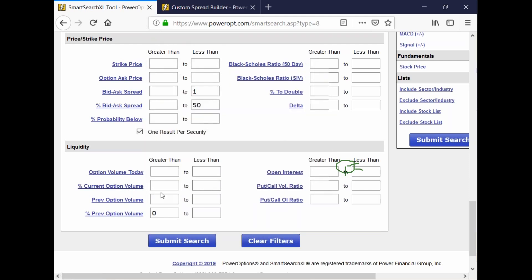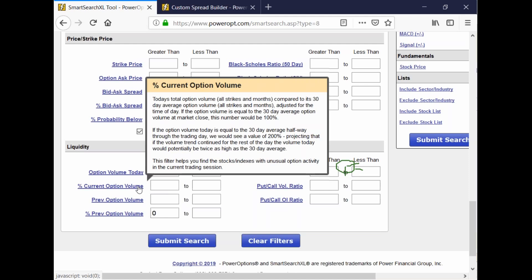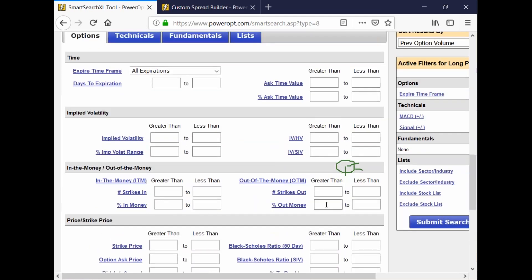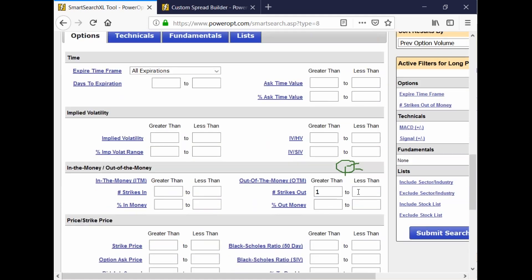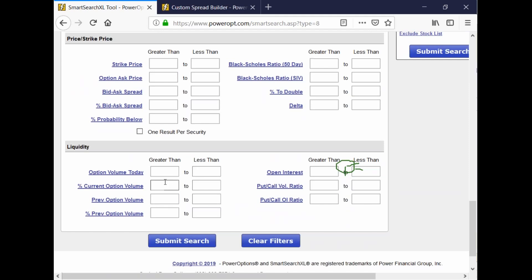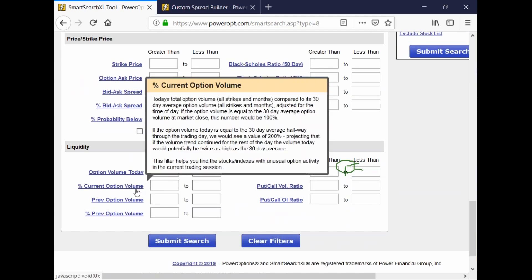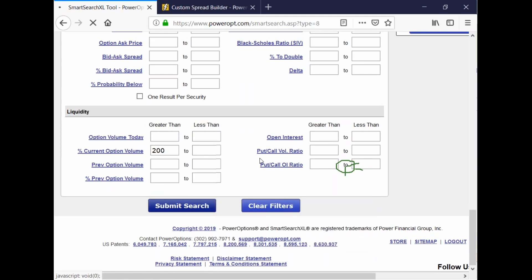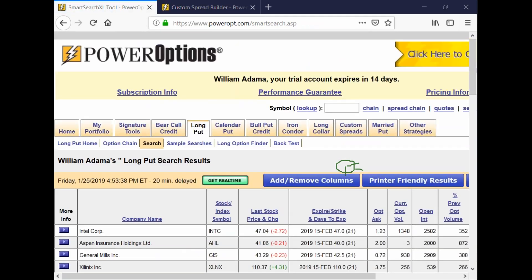The percent current option volume is today's total volume across all expirations and all strikes compared to the 30-day average of that volume. So if the stock is equal — let me clear all the filters out. I'm looking at long puts. Let me just force it to be one strike and stick a standard expiration — let's go to February. 100% option volume is even. So if I want to see stocks where the option volume today was twice as much as the average, I'm going to look for a percent current option volume of 200%. That's across all strikes and everything — now I can see stocks where there's large option buying.